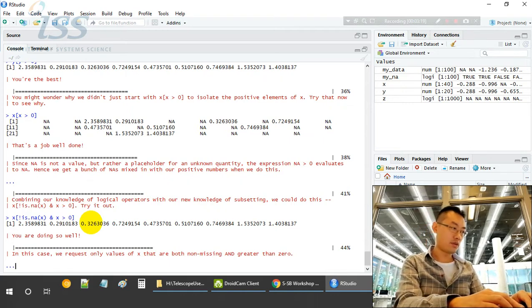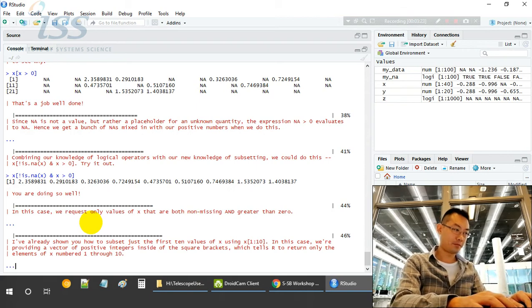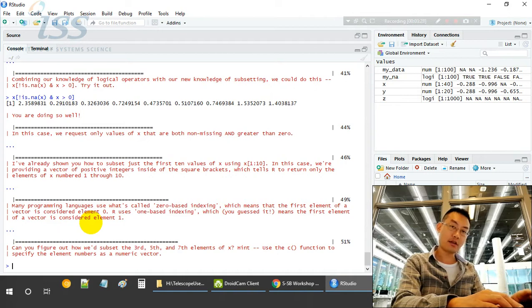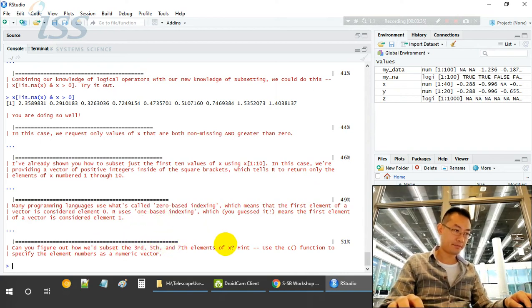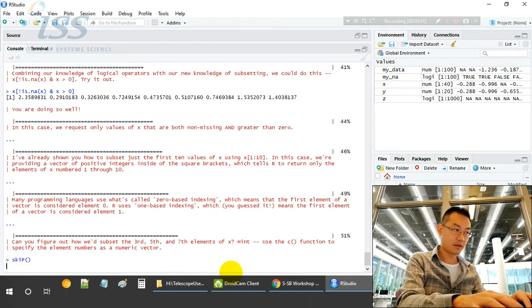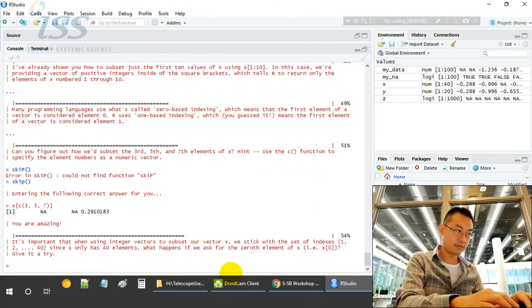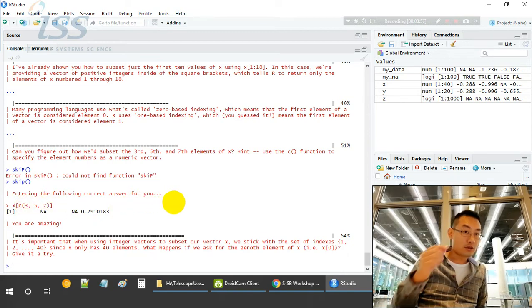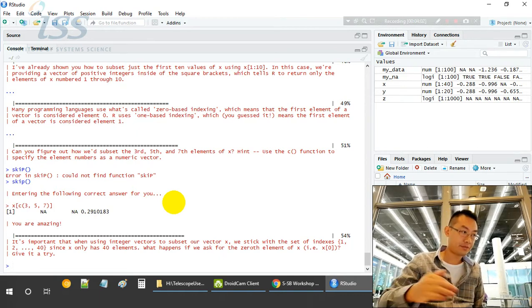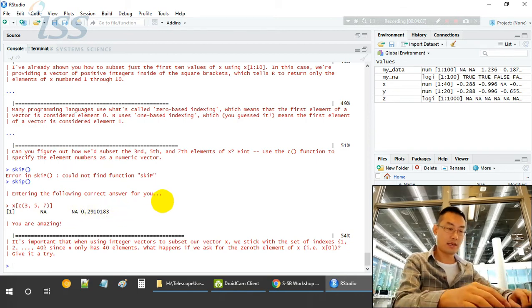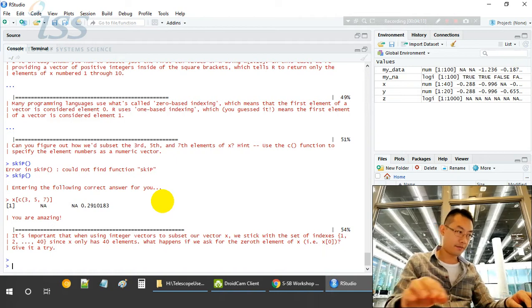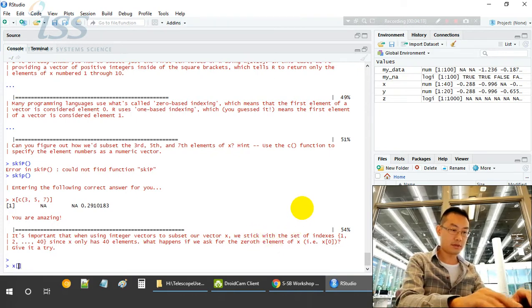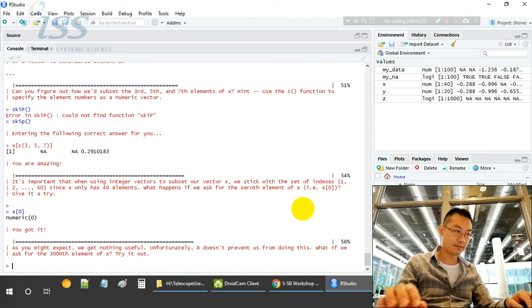Zero-based indexing? But R is not zero-based indexing. R starts from element 1. Use the C function to specify the element. Let's have a look. We want the C(3, 5, 7) element, so select the 3rd, 5th, and 7th element from X. X bracket 0 will give you numeric zero.